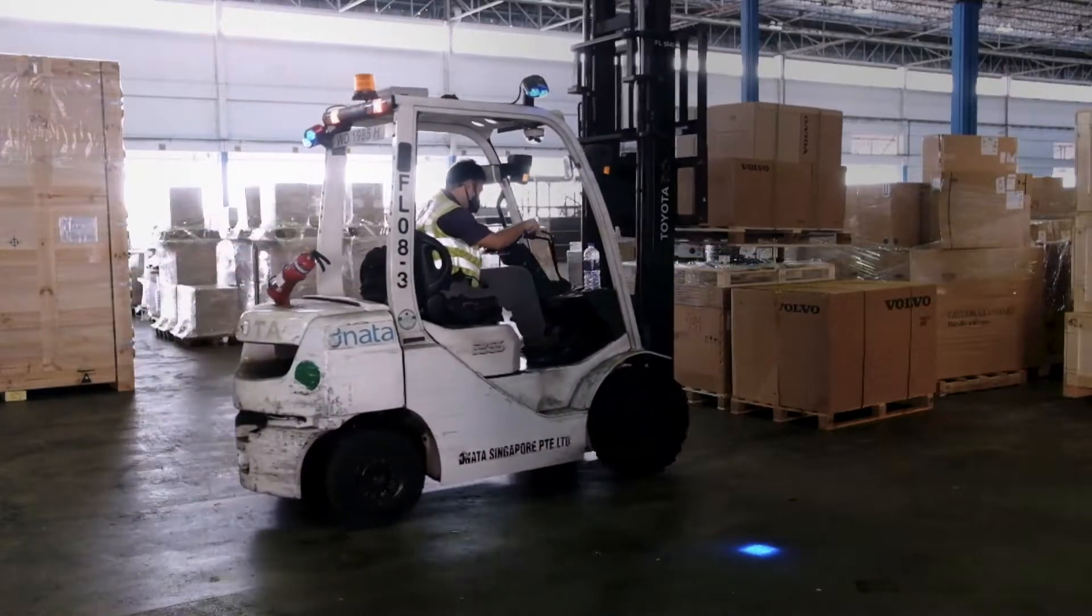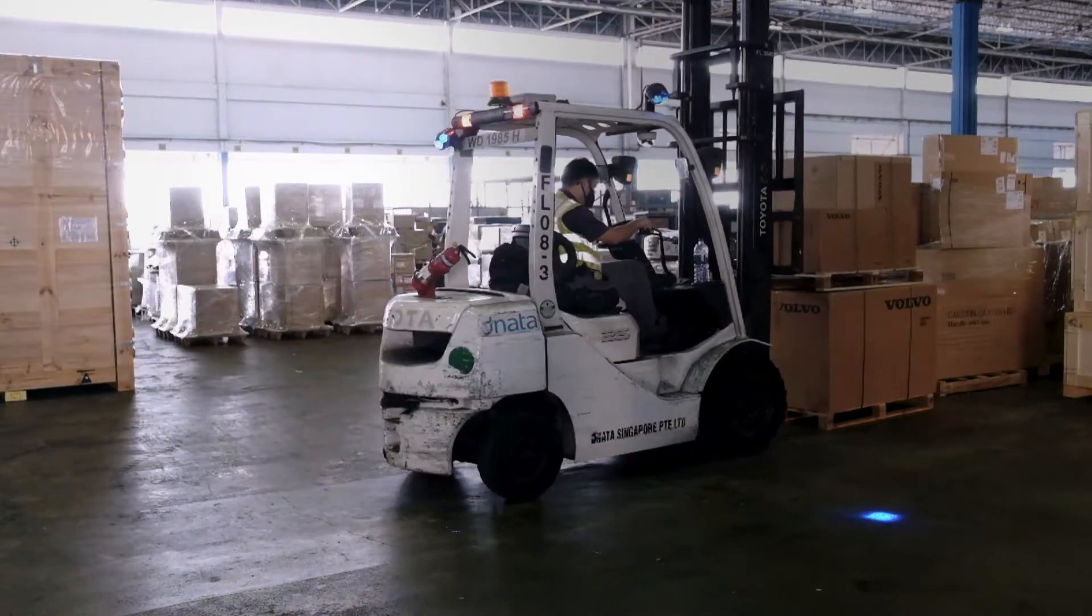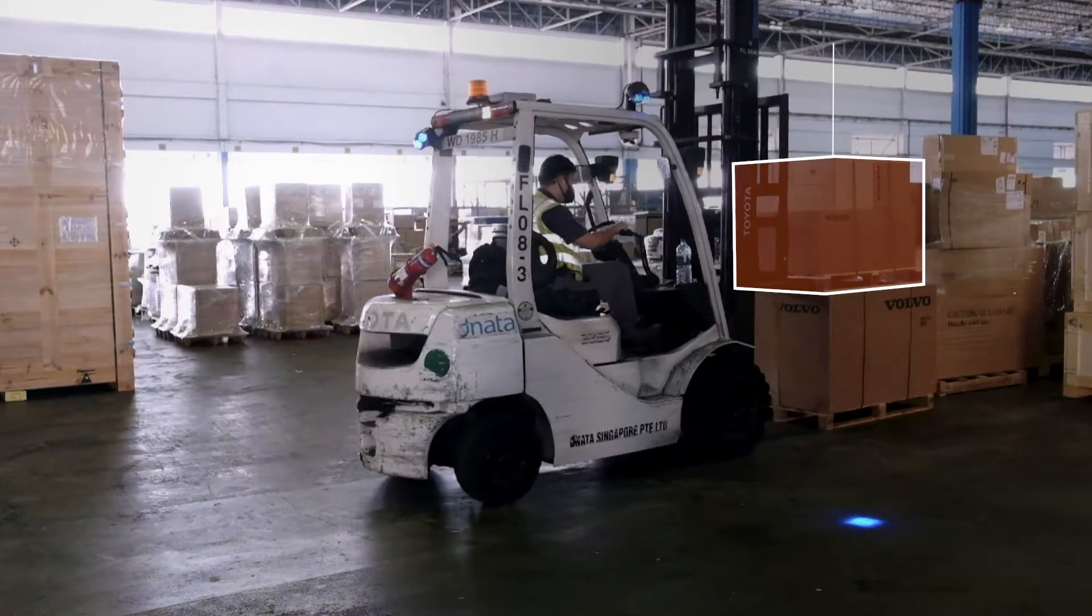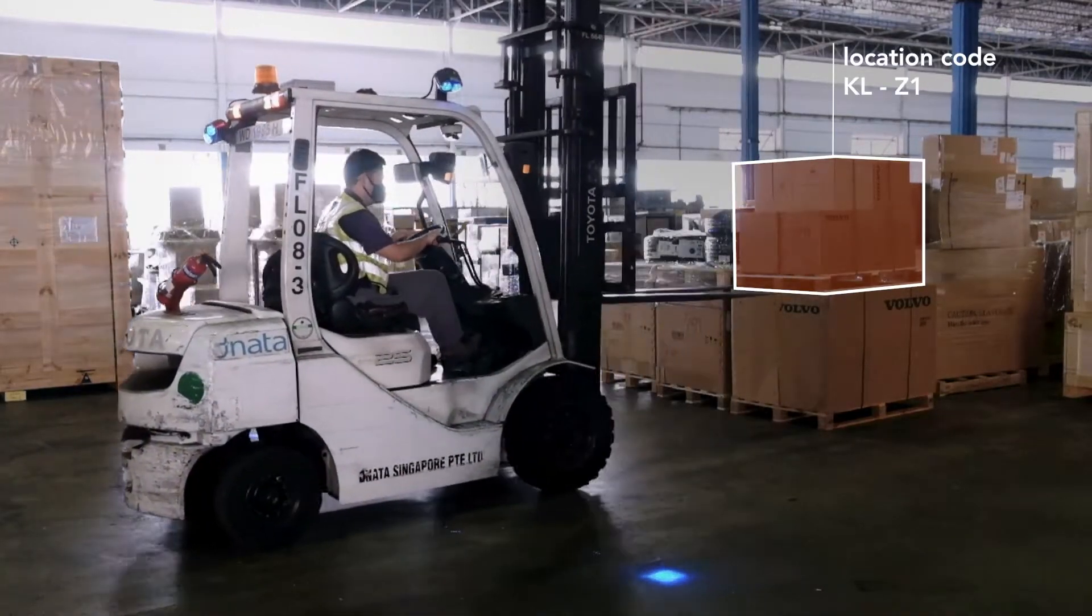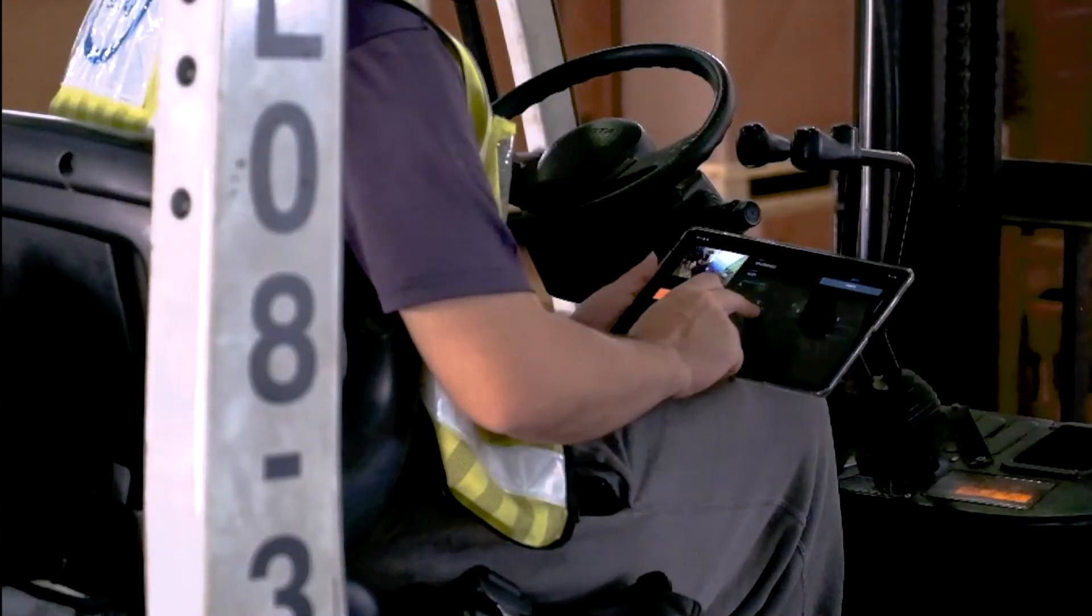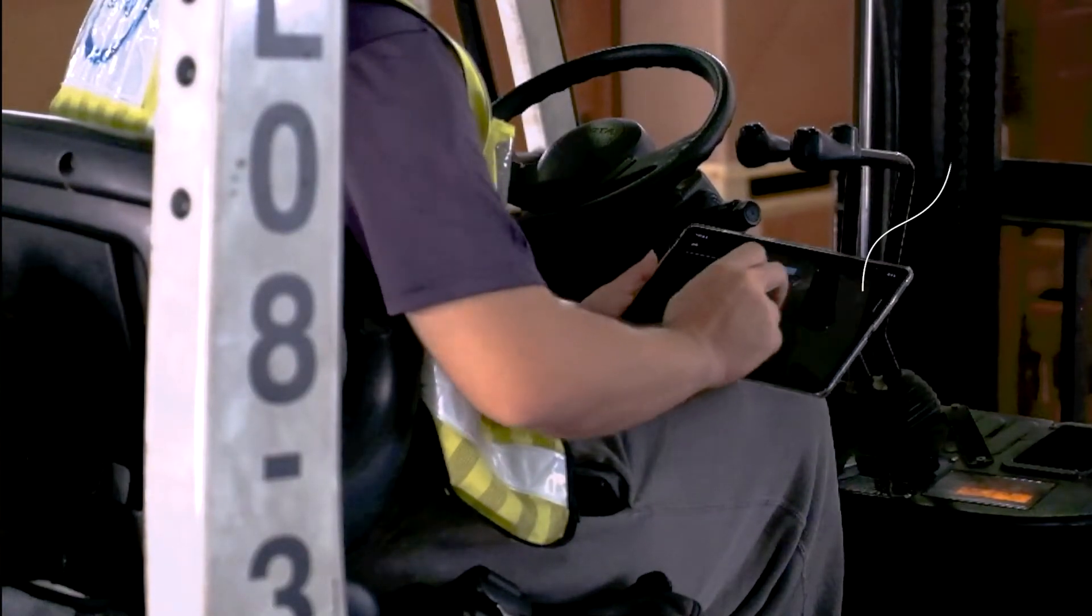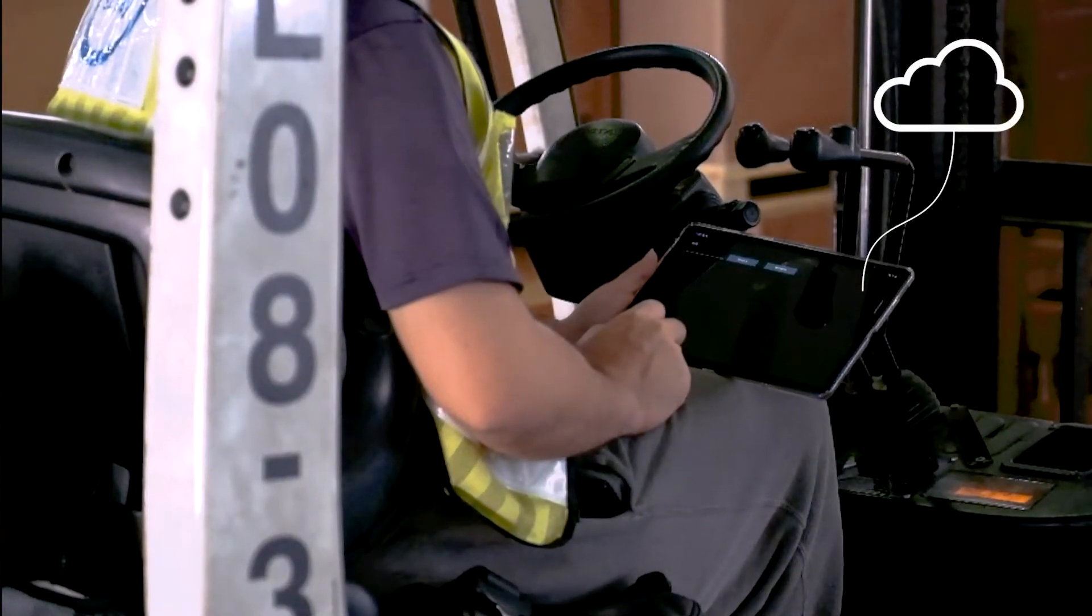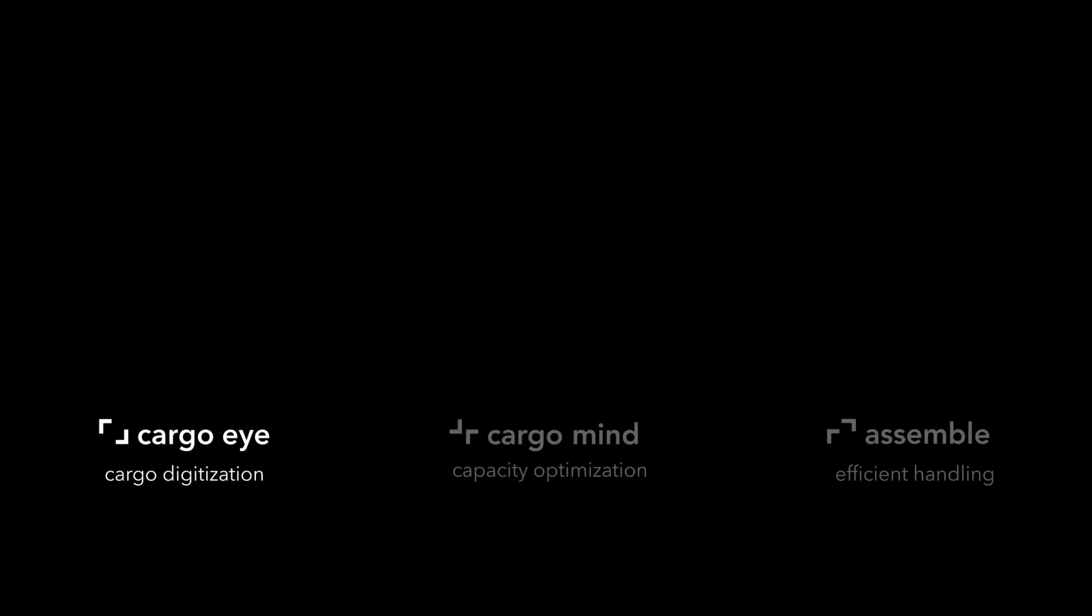Our intelligent storage retrieval solution assigns a location for each cargo and ensures traceability throughout the warehouse operation. Digital records are updated within the Speed Cargo Cloud upon storage.